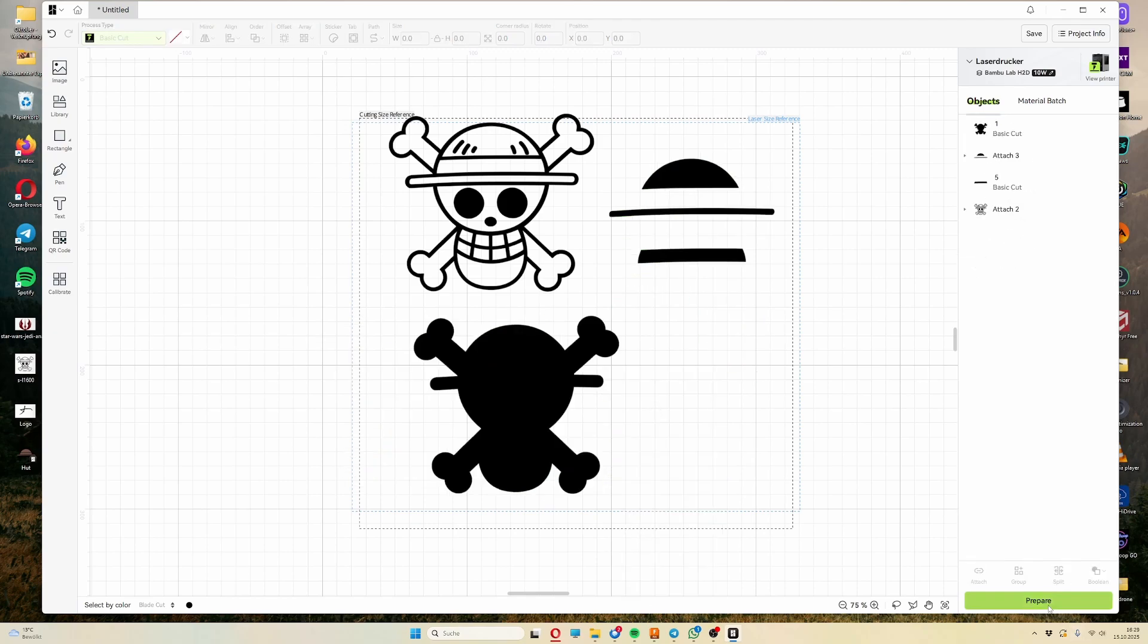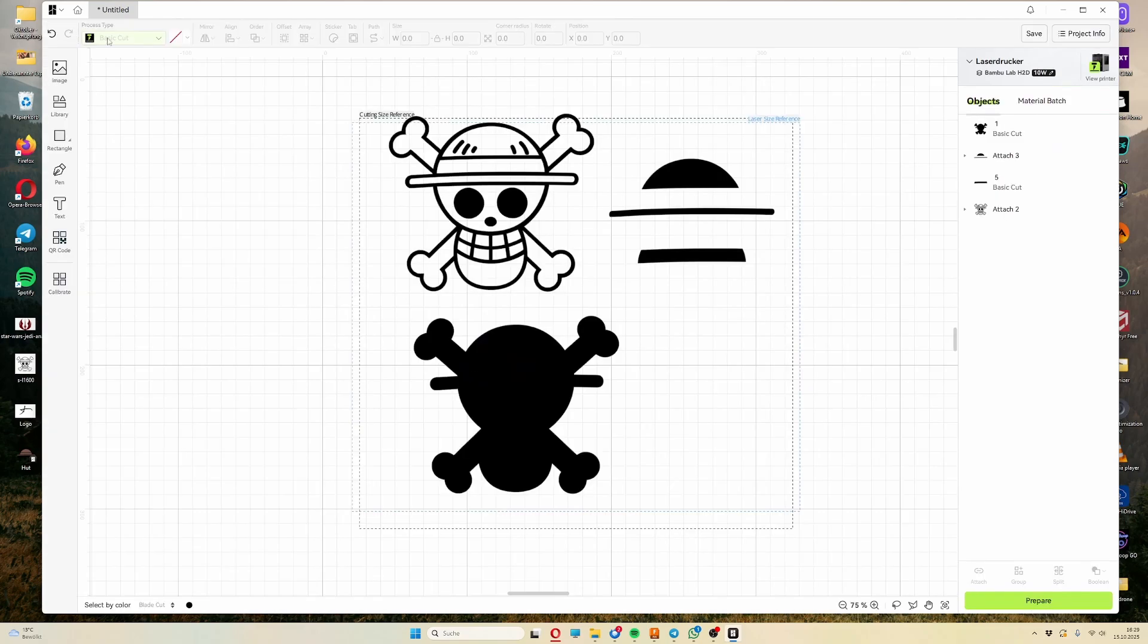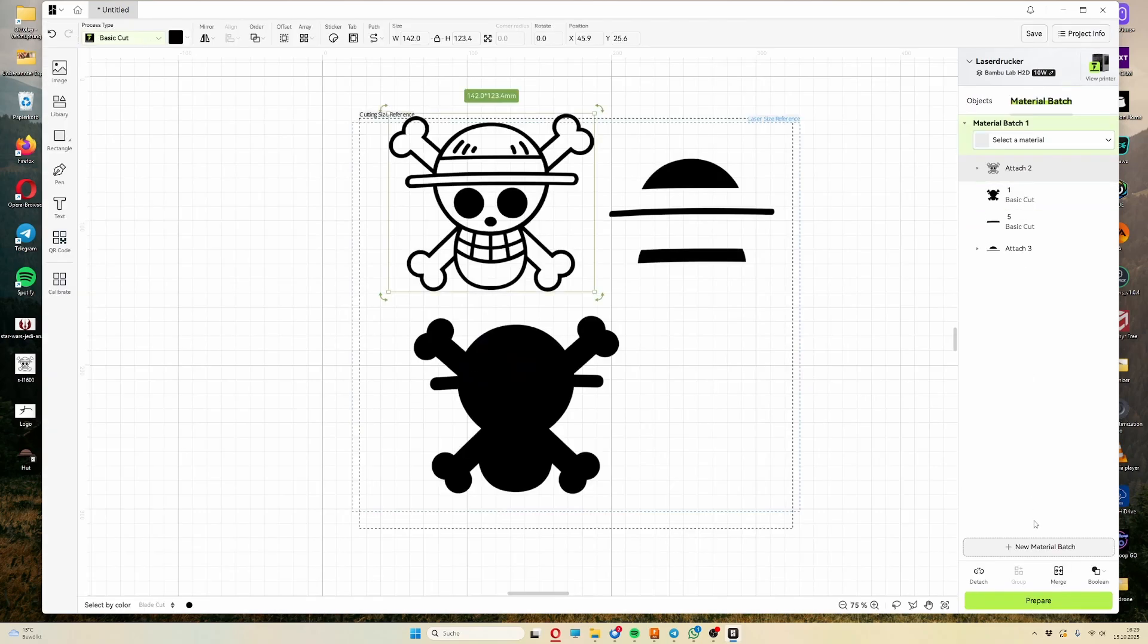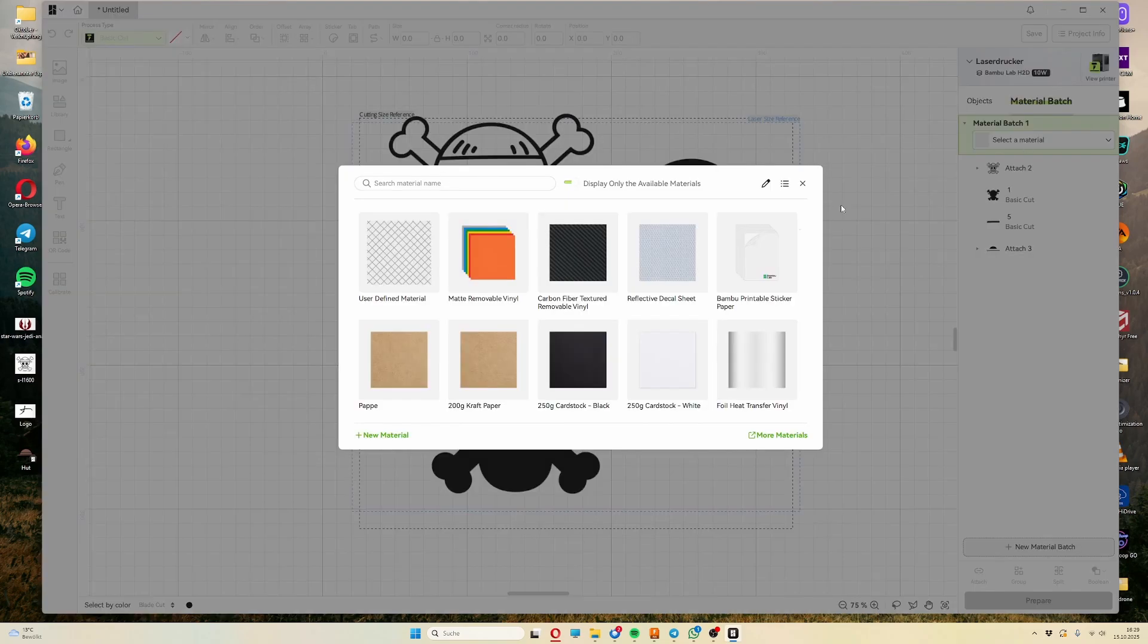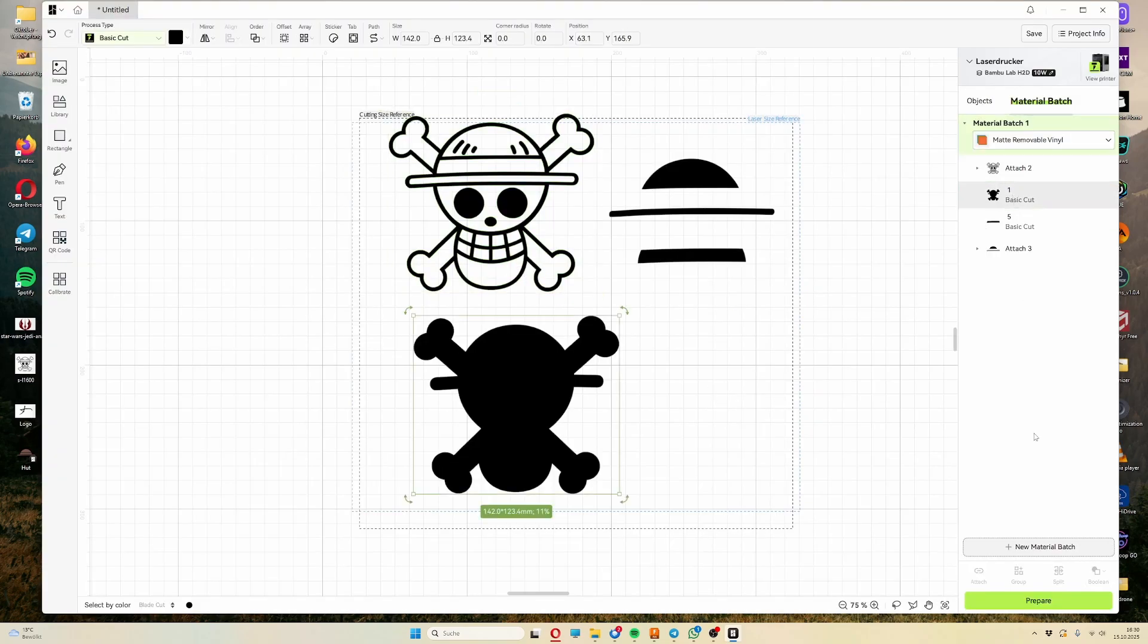Now I have all the necessary shapes, but I still need to prepare them, so I can easily produce them in different colors. I can do this by creating different batches, to which I assign different materials, or in this case colors.